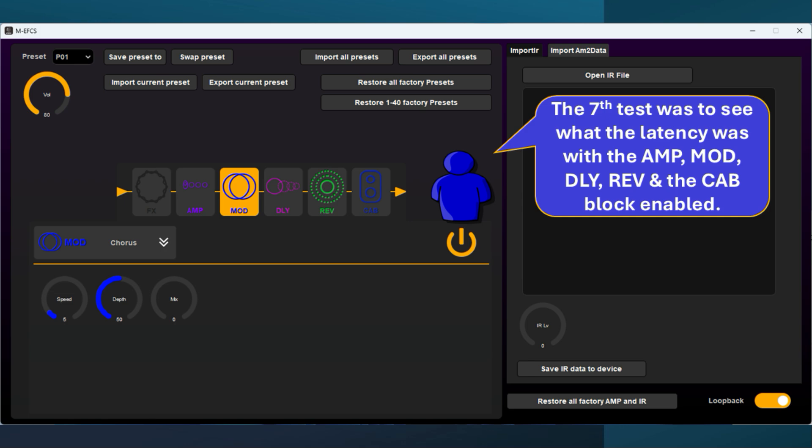The seventh test was to see what the latency was with the amp, modulation, delay, reverb, and the cab block enabled.